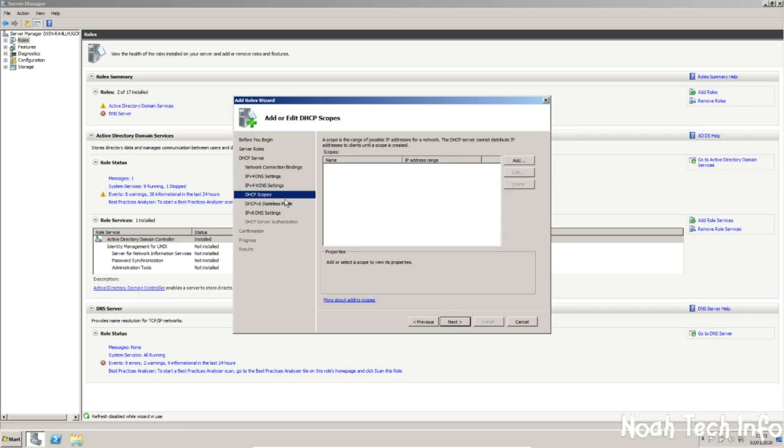Now we're going to assign a scope. Basically, a scope is to set an IP address range and keep them organized. For example,